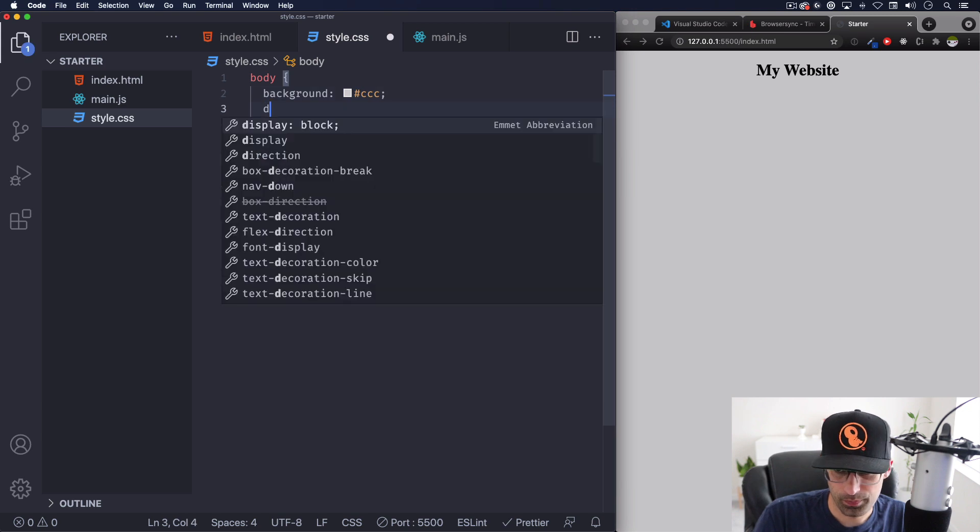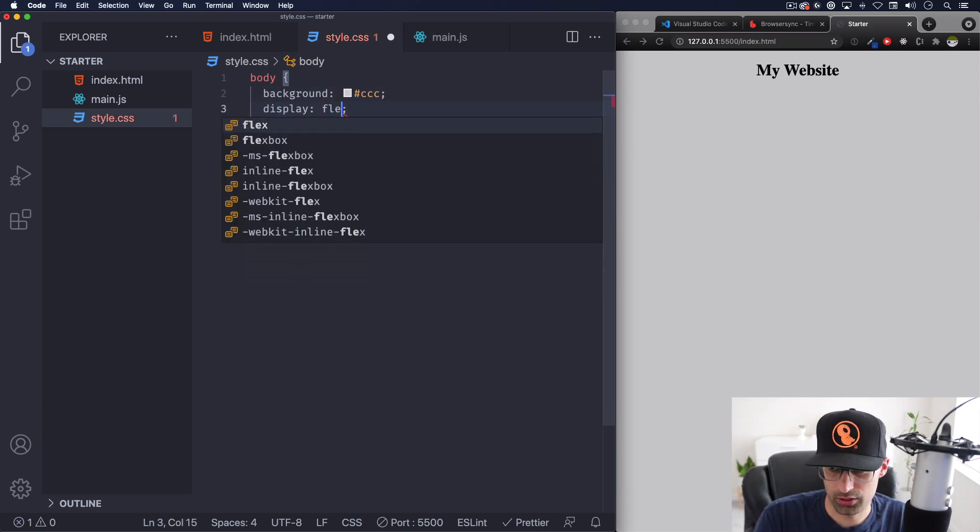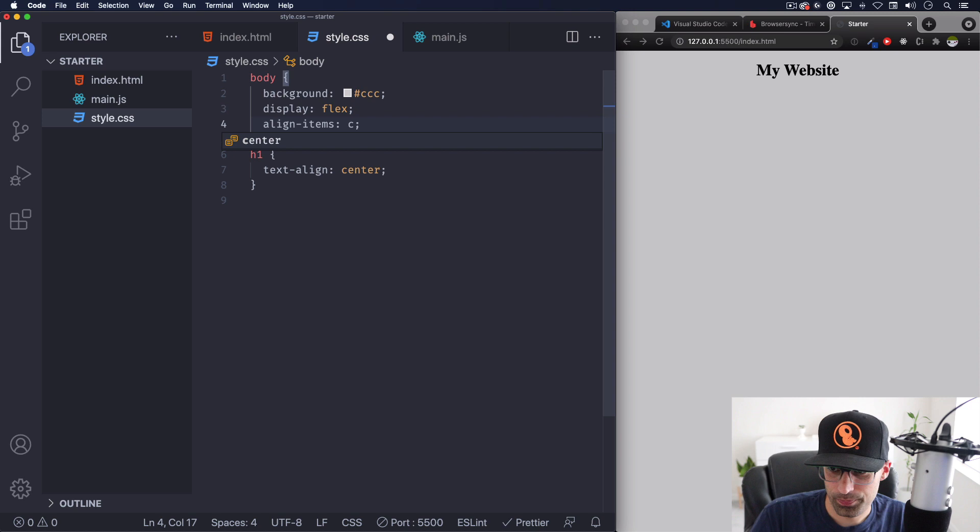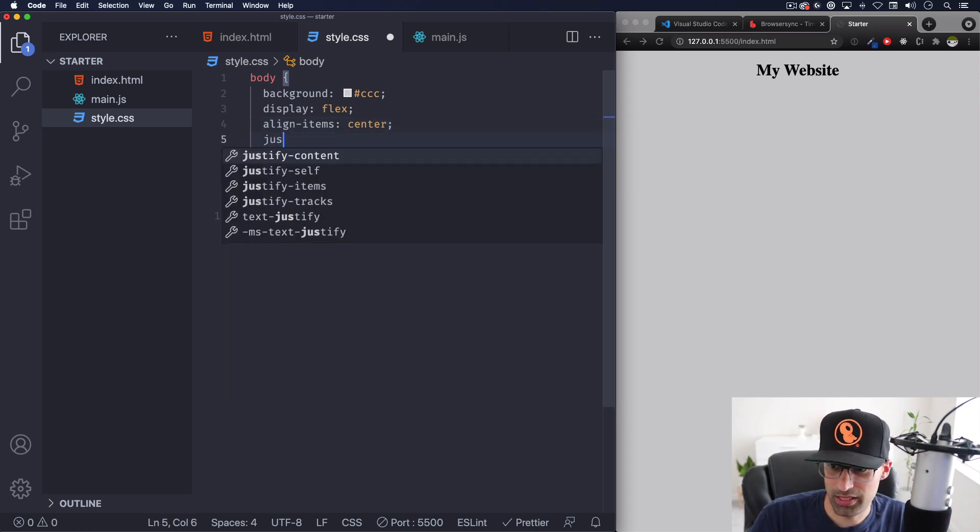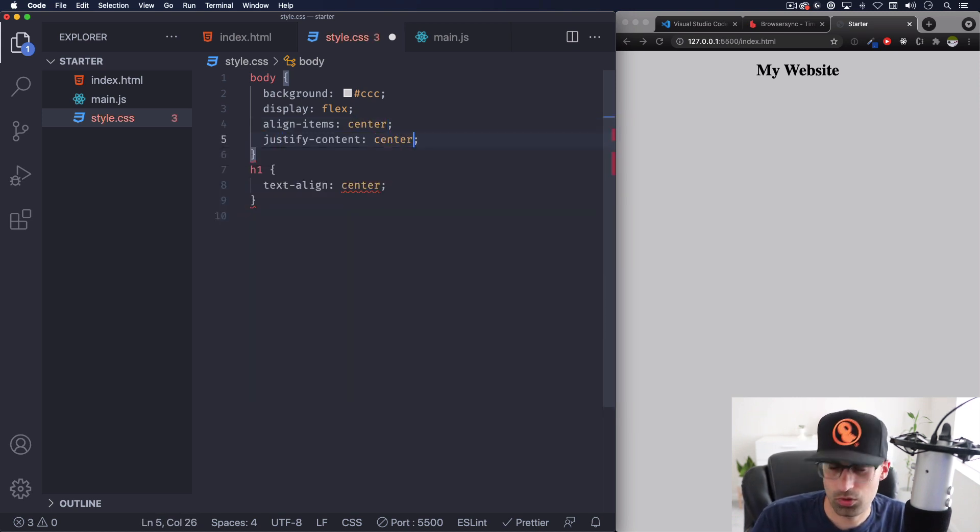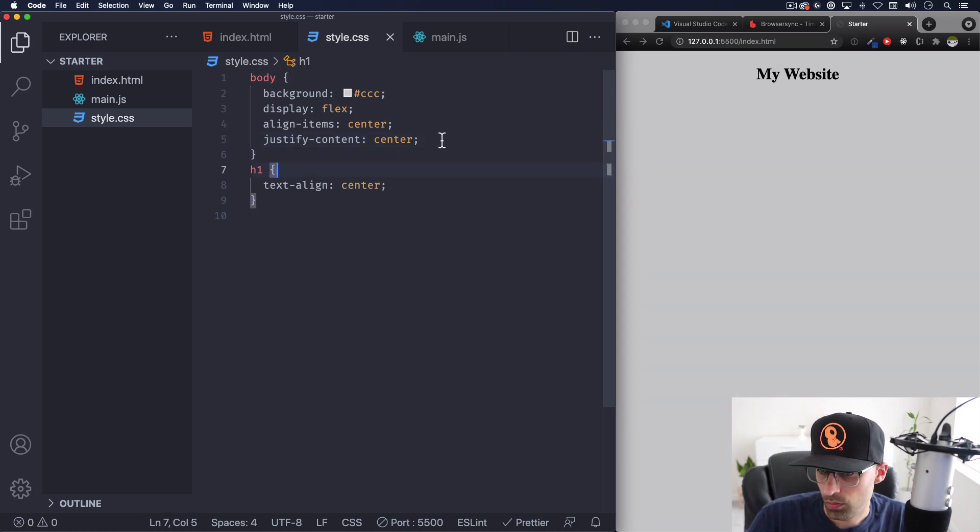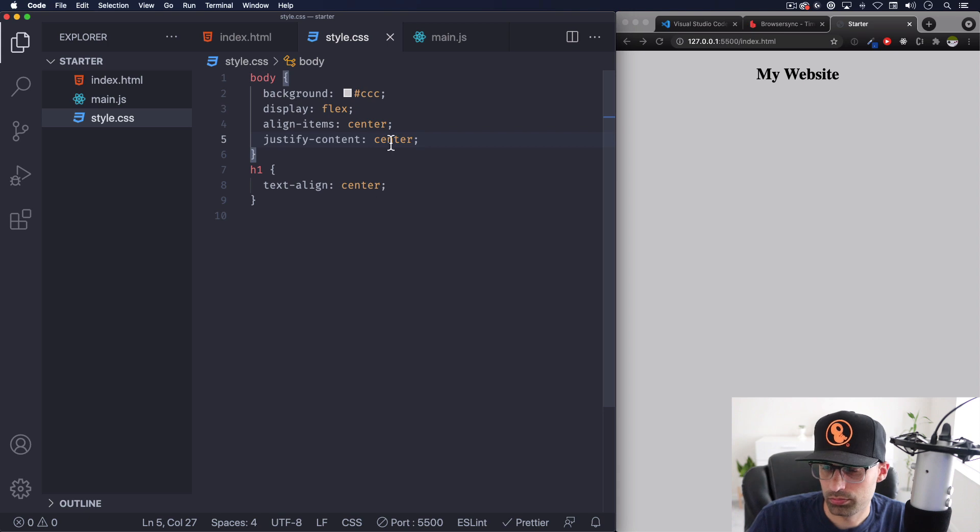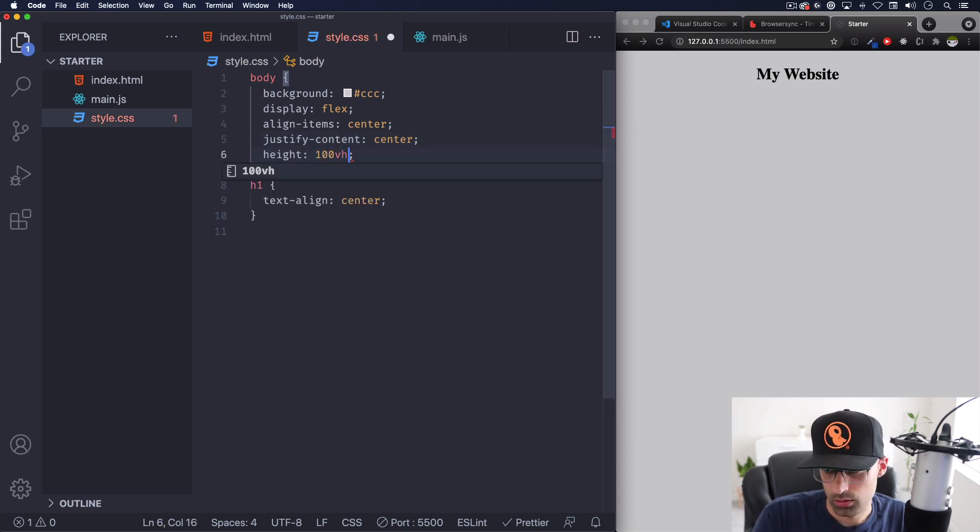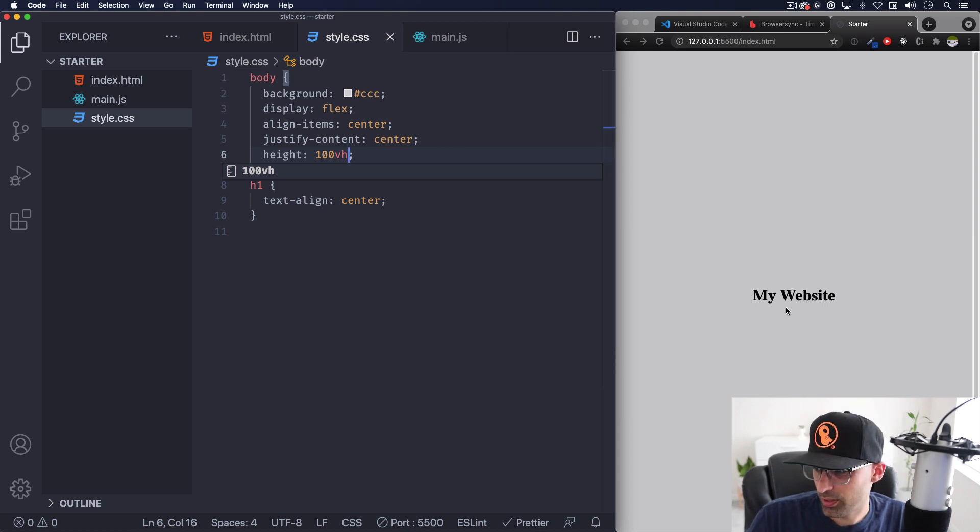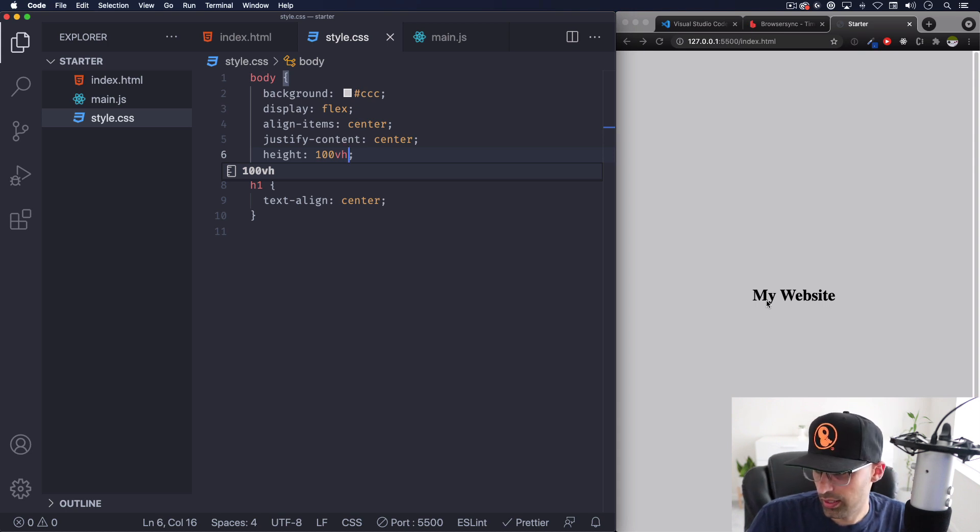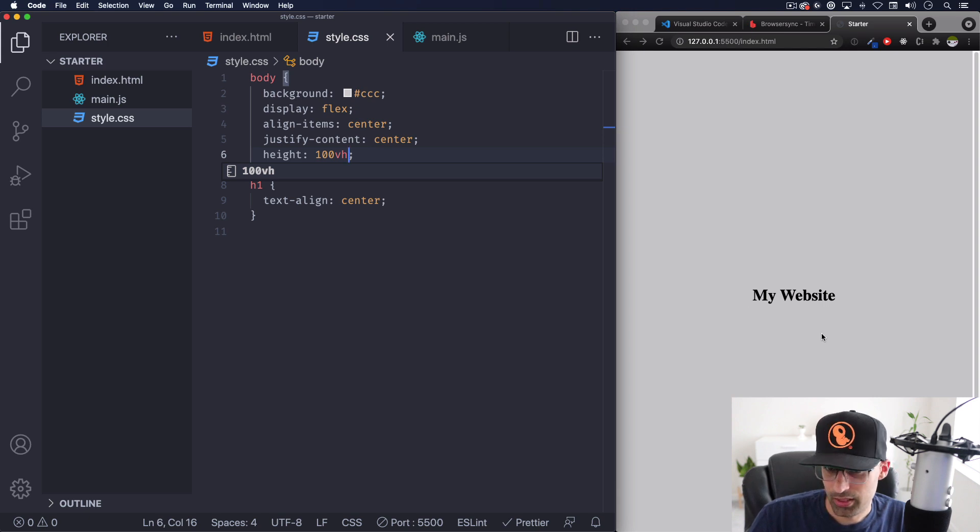Actually let's do here in the body display flex, align items center. The height of the body needs to be 100vh, there you go. So now I have totally centered horizontally and vertically an h1 title or headline my website.